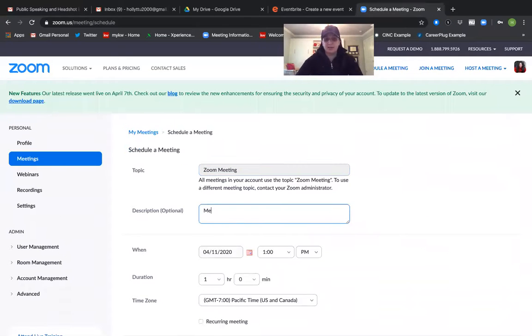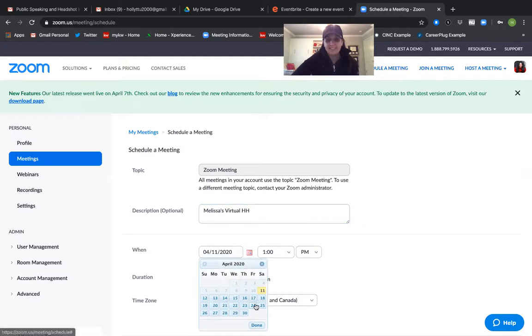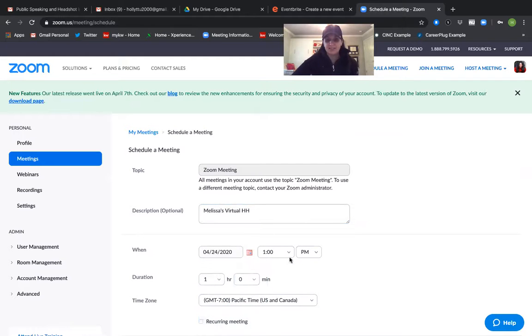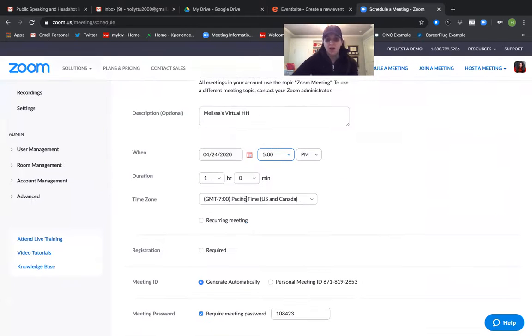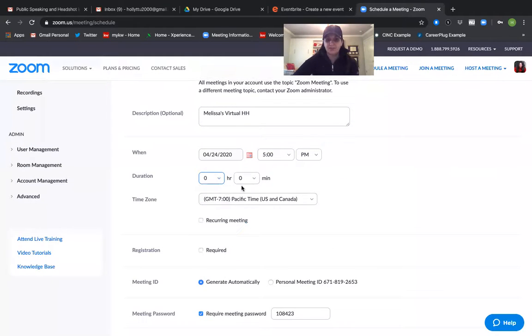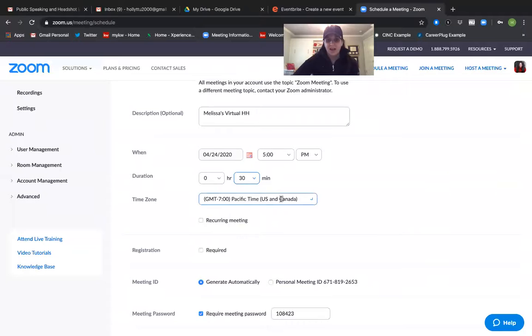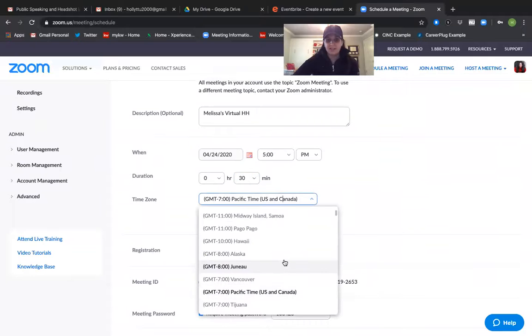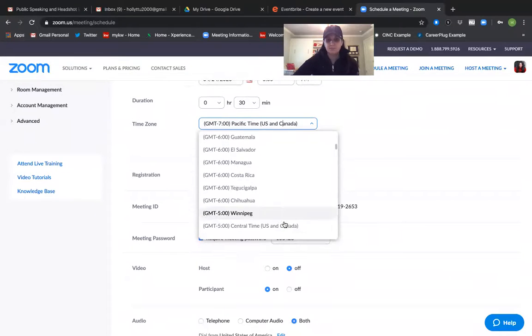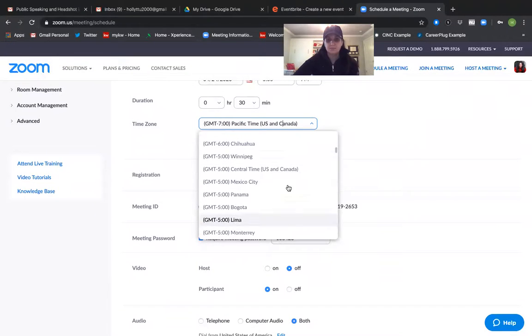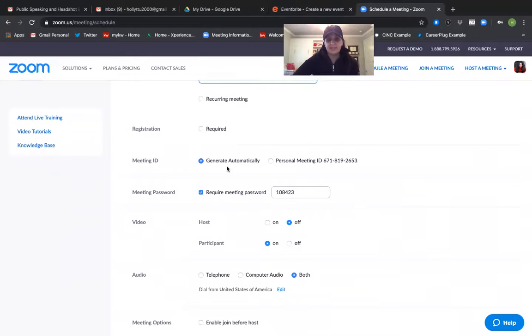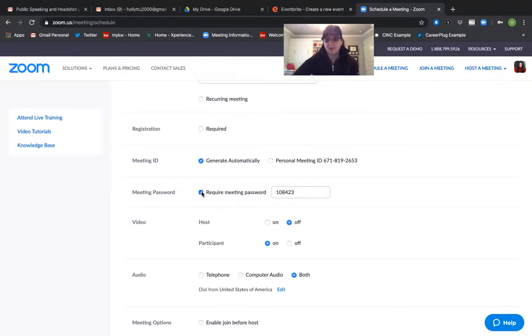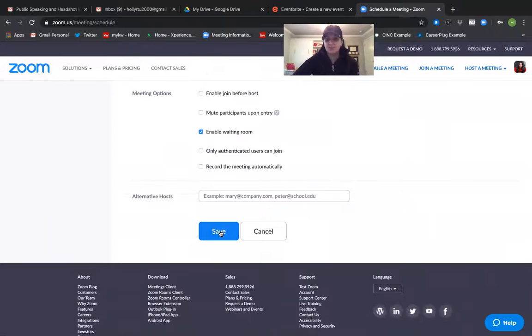And right now zoom is making you default to zoom meeting for the topic. So then I'm putting Melissa's virtual happy hour so that when I'm in zoom I can see that it's Melissa's and not get confused about all my different meetings. I'm setting it for 5 p.m. on April the 24th. I'm setting it for 30 minutes. I'm picking the right time zone. And I am not required. I'm unchecking meeting password because I'm not requiring a password. And everything else I just use leave the same. I hit save.